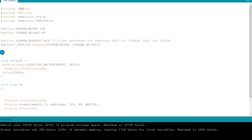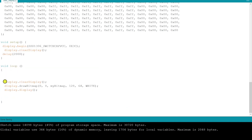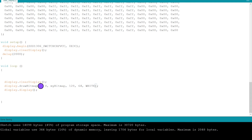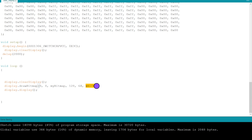Then we shall add a few lines in the loop section. First, we shall clear the display — we don't want anything left over so that it overlaps. Here we are mentioning what to display. These are the coordinates, this is the name of the hex code of the image which we just copied to the sketch, and this is the canvas size and the color to be displayed. Here we are telling the display to display this image.